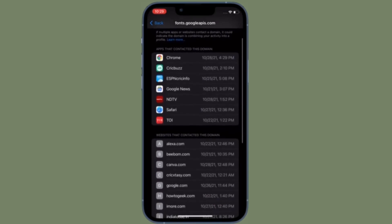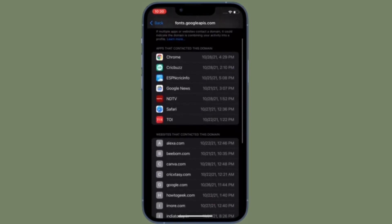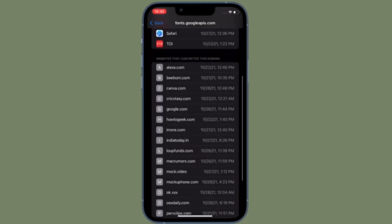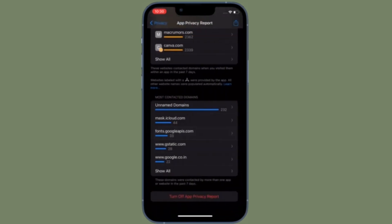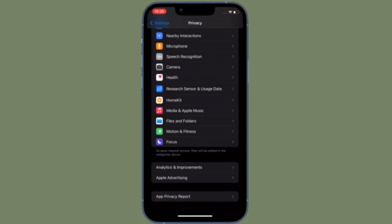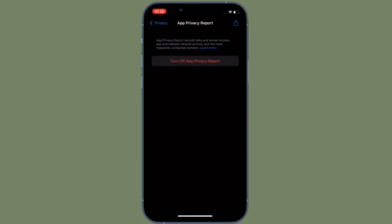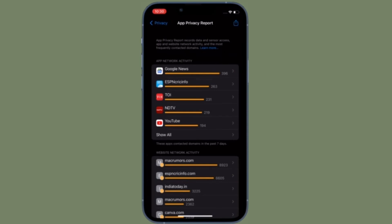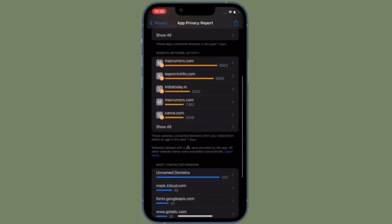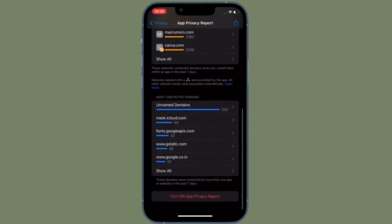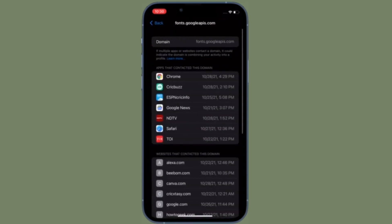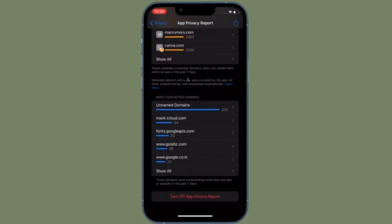Finally, I would like to talk about Most Contacted Domains. Most Contacted Domains is an aggregated list of the domains that apps have contacted most often, and it is usually populated by various trackers and analytics domains. In this section, you can tap on any of the domains in the list to see which apps or websites used that particular domain.